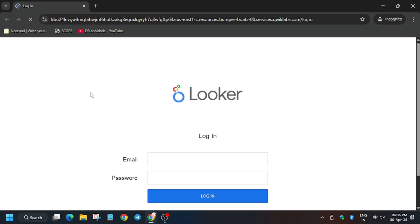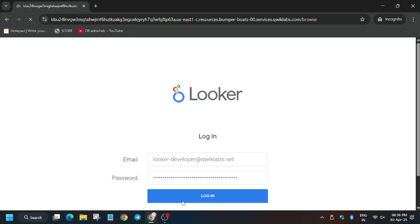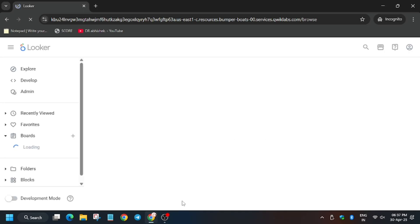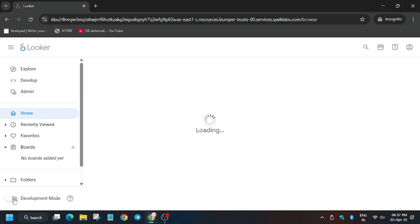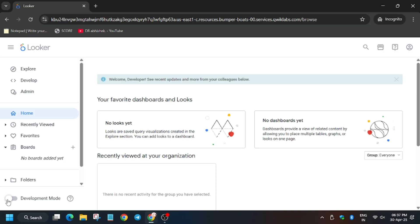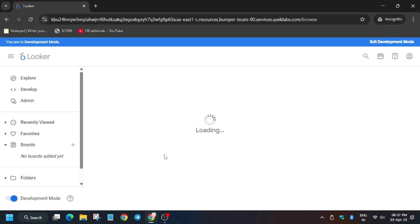Wait for the page to fully load. Now enter your email and details here and then click on Login. Make sure to follow the video carefully because if you miss any step you will face unnecessary errors. Wait for the page to fully load — we have to enable the development mode. Most of you may make the mistake of not enabling development mode, which causes errors.